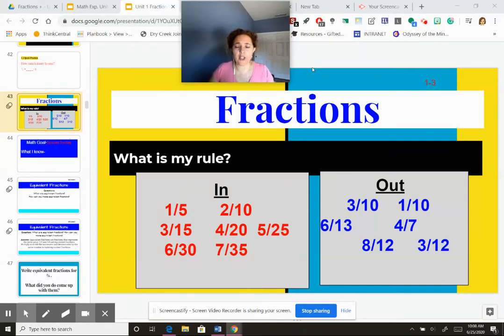All right, so fractions. What's my rule? In the inbox, I have 1/5, 2/10, 3/15, 4/20, 5/25, 6/30, and 7 out of 35.